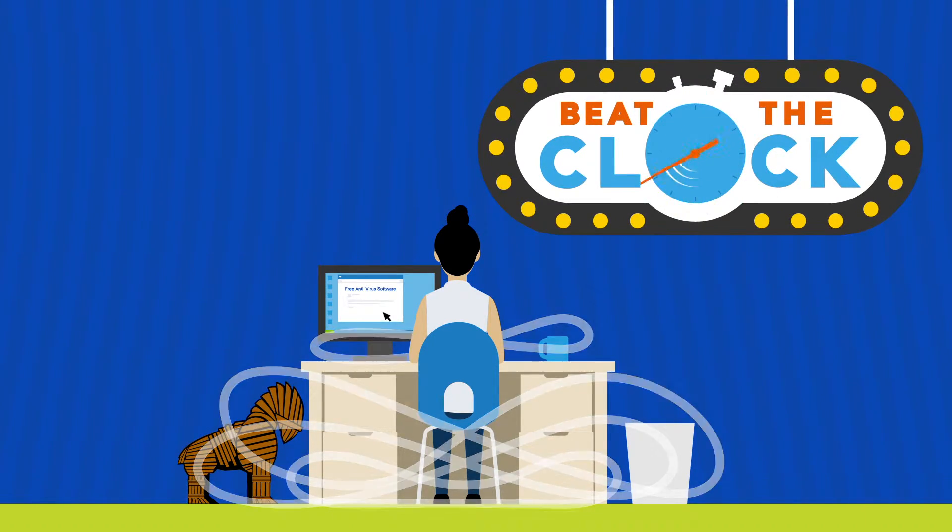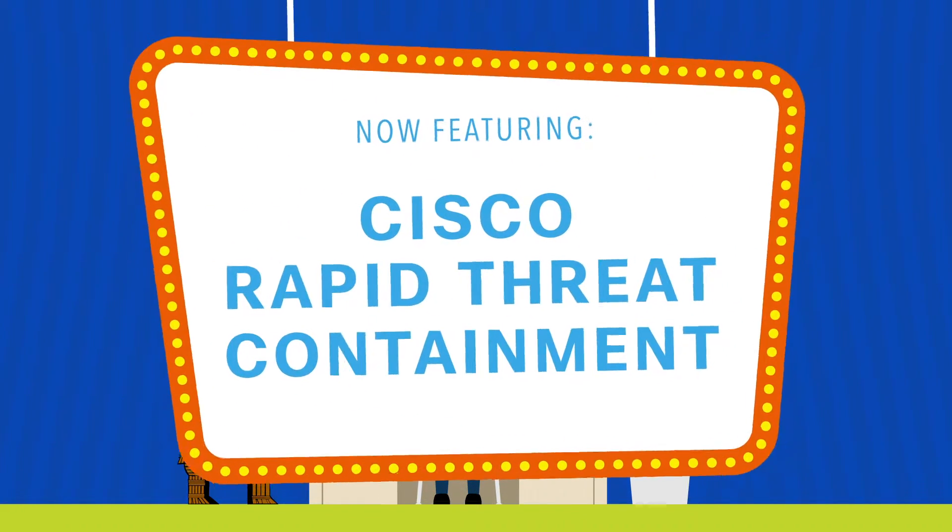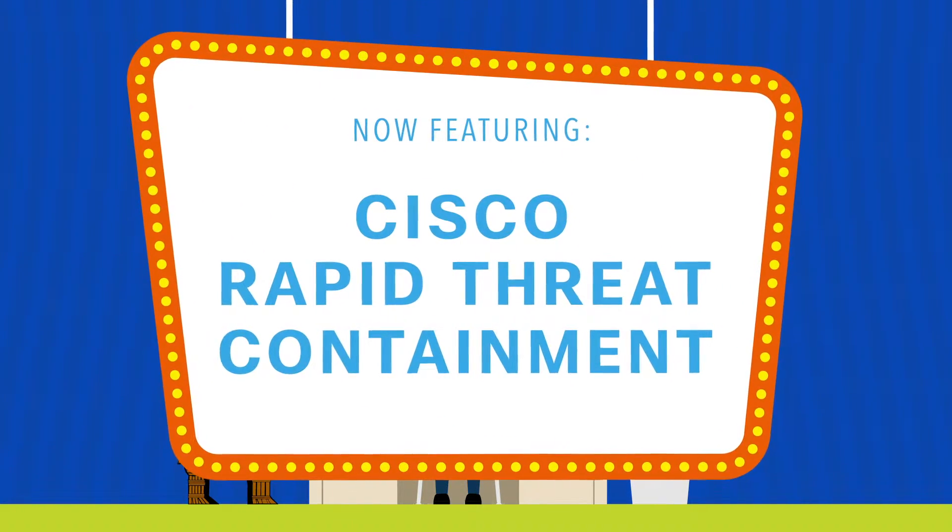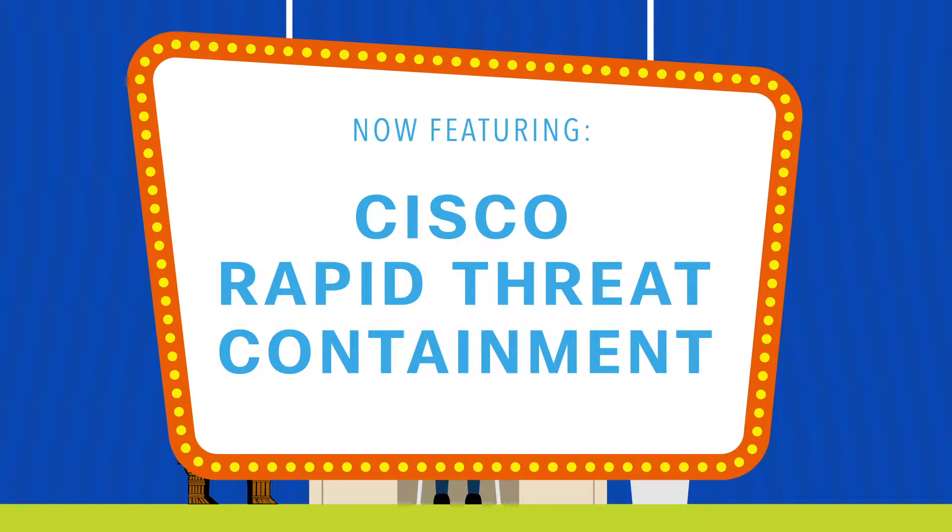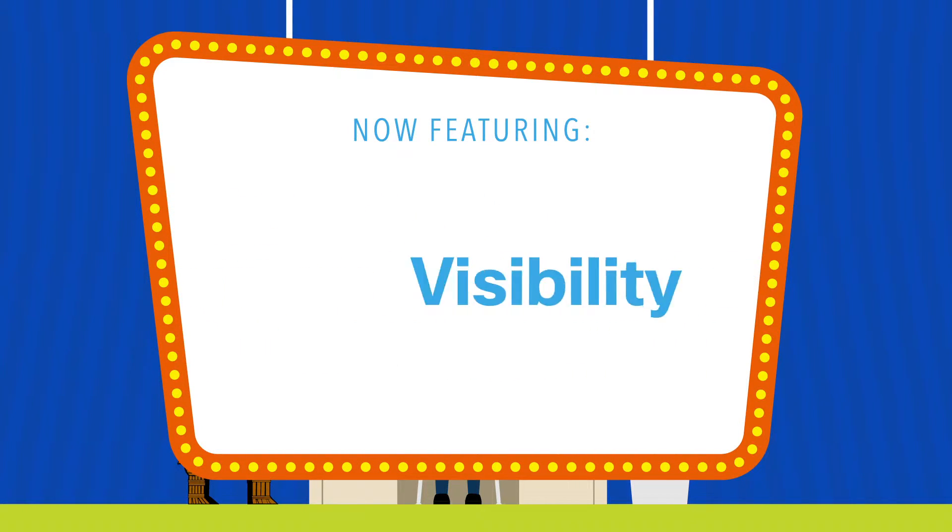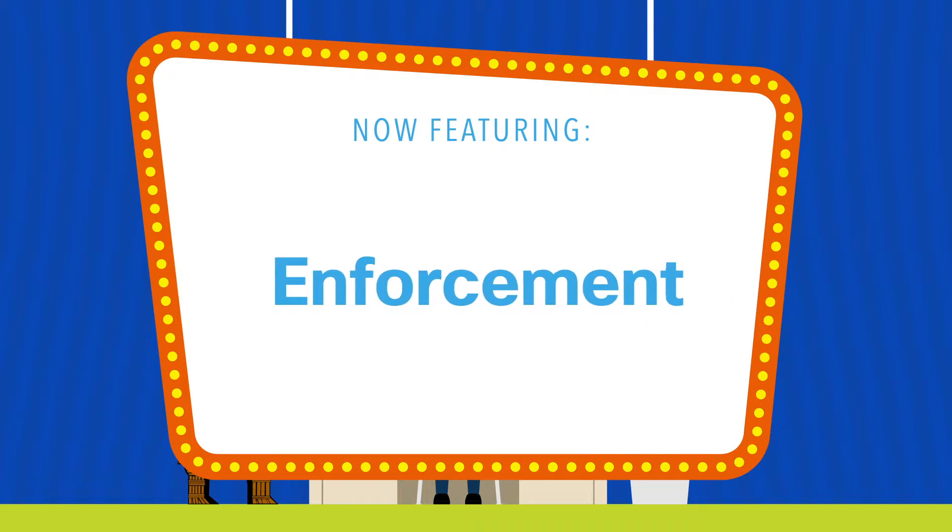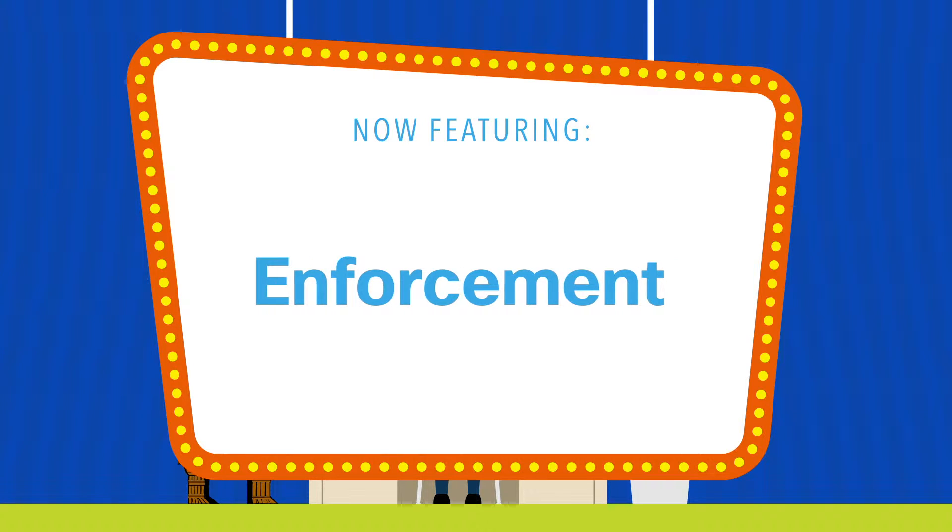Fortunately there's a new game in town, it's called Cisco Rapid Threat Containment, a tightly integrated detection, visibility, and enforcement solution.